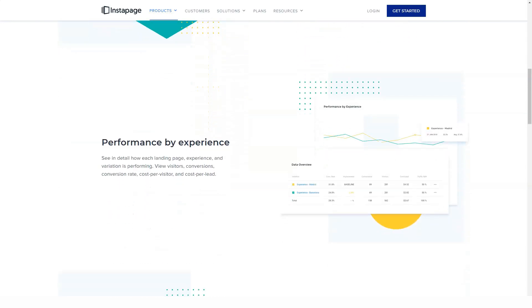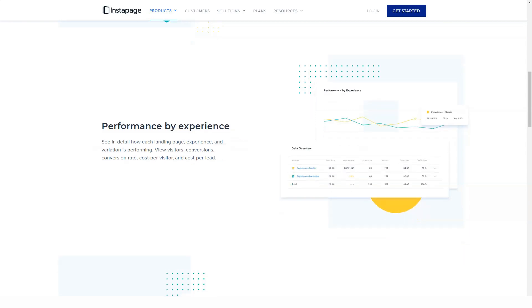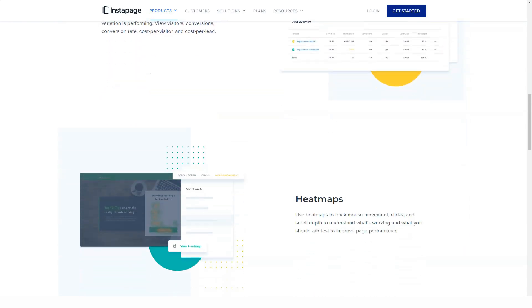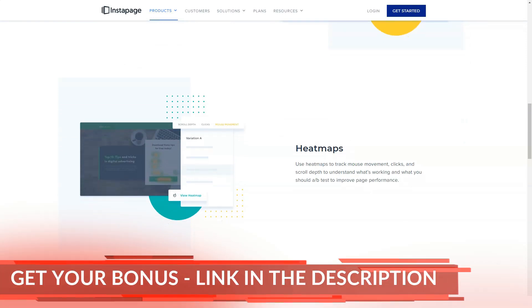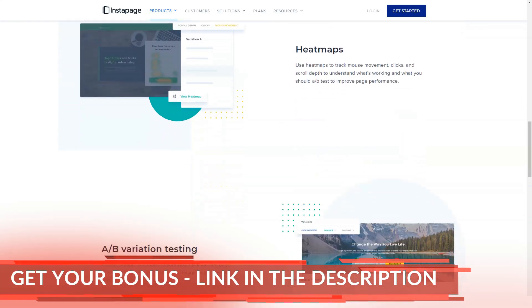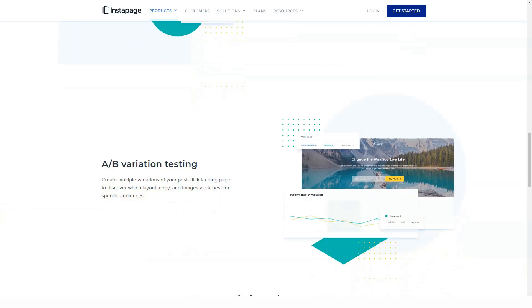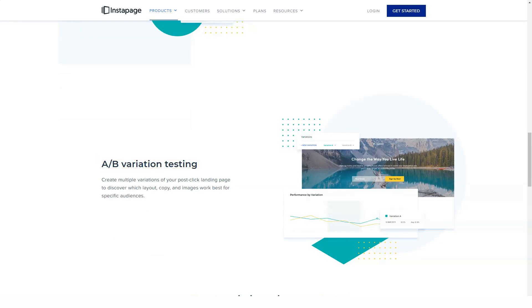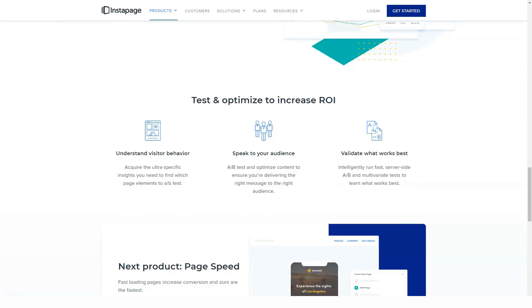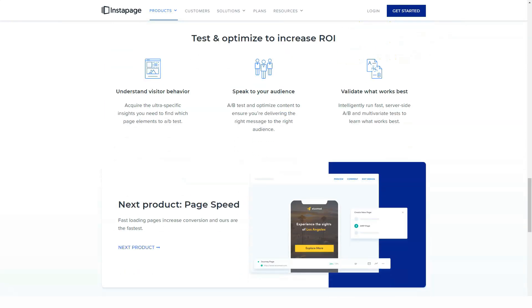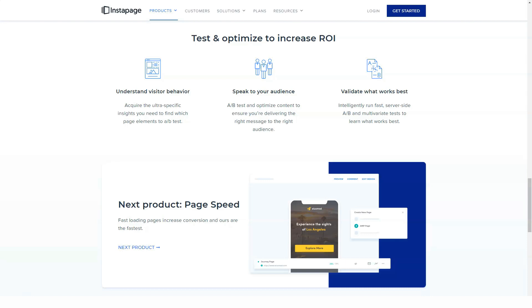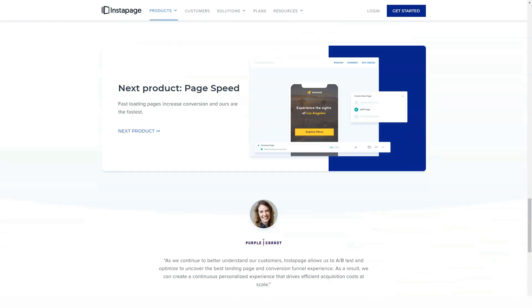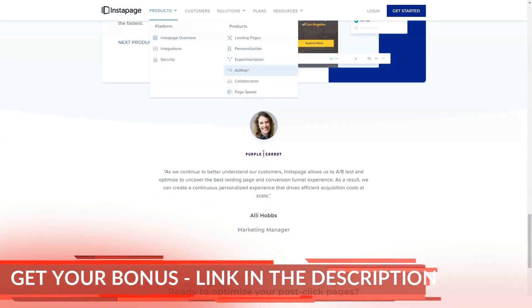In addition, Instapage comes with a varied selection of Instablock templates that you can use as starting points for your own assets. If you are wondering if it is possible to update an Instablock in the library and then see how those changes are automatically applied to every instance of that block in your published pages, the answer is yes, it can be done. However, you will need to upgrade to the more expensive Instapage volume license to access the global blocks features.